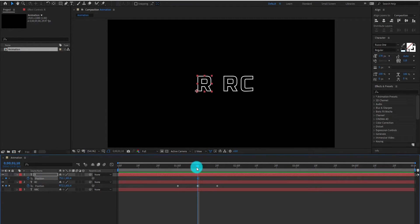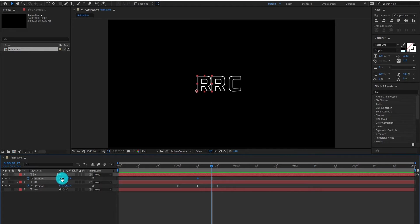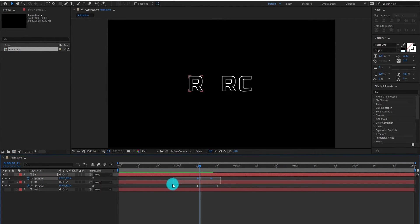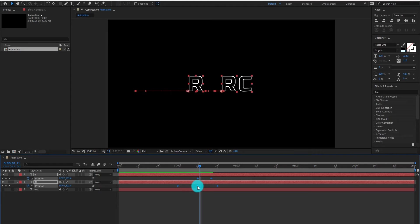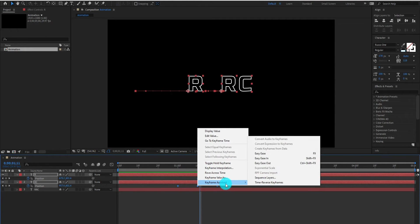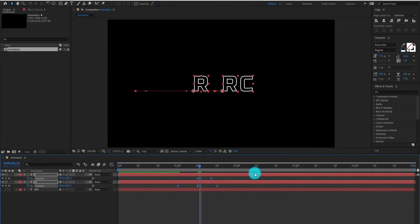And move the text to backward. Now select all keyframes, right click, go to Keyframe Assistant, and select Easy Ease.